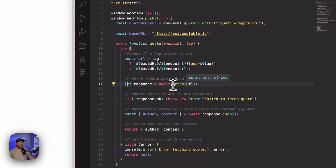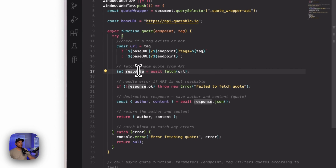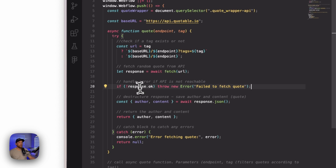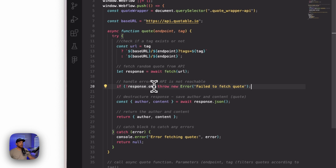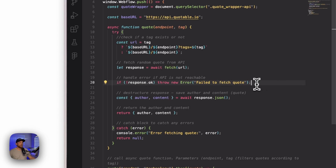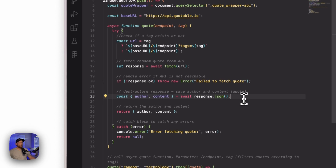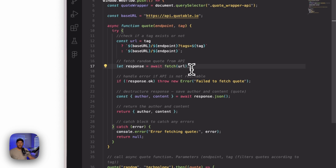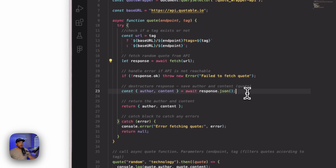This is asynchronous, so it's going to wait for this call to happen. Once it happens, we're going to collect the result in this response variable. Now we're going to handle some errors at this point. If this response is okay — if we get back like a 200 request — then we're going to move on in our code. If we get back a different response that's not a 200, then it's going to throw this error for us and tell us that it failed to fetch the quote.